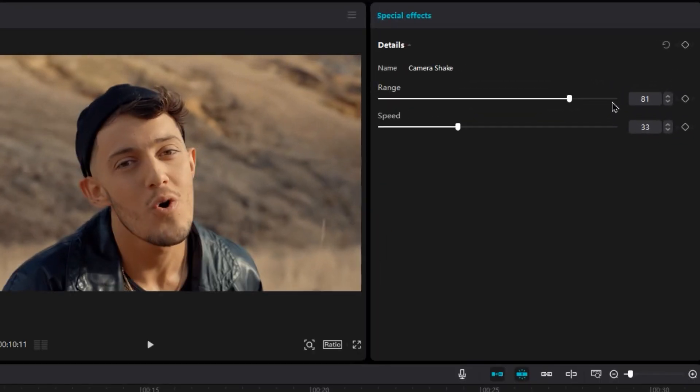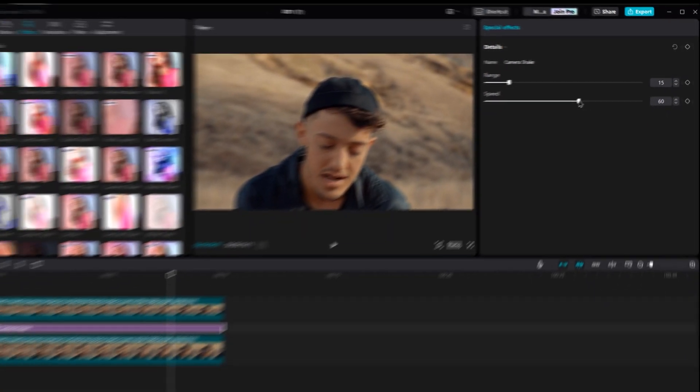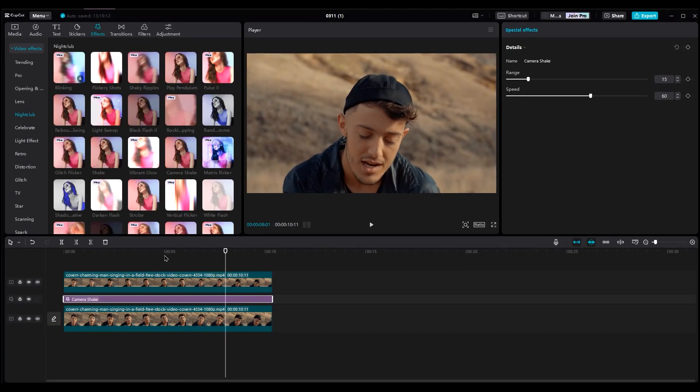In the effect settings, set the range to 15 and the speed to 60. Now the background has some movement, but we are not done yet.